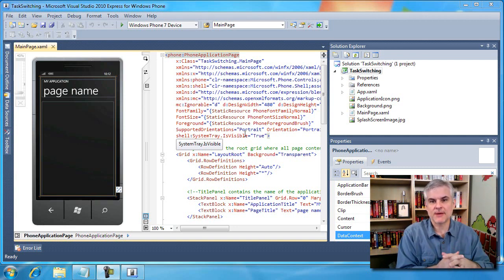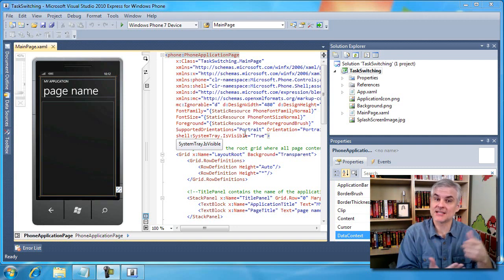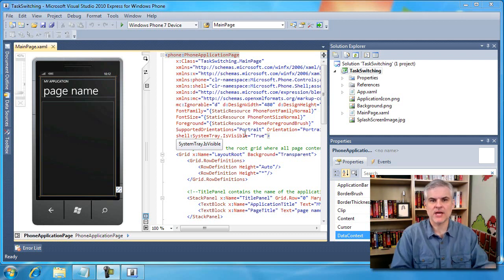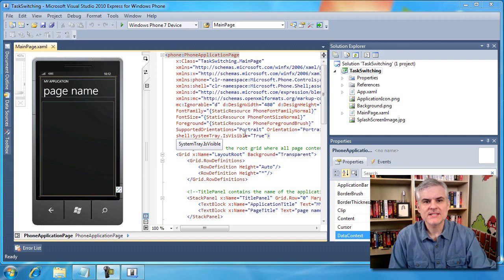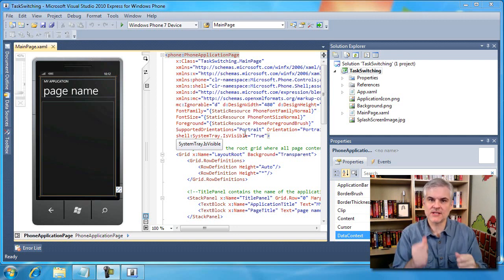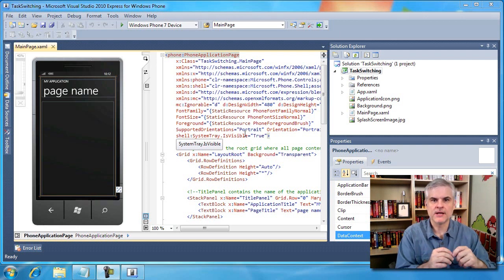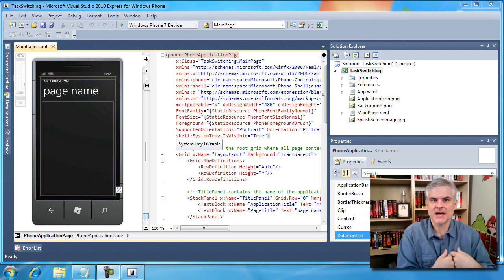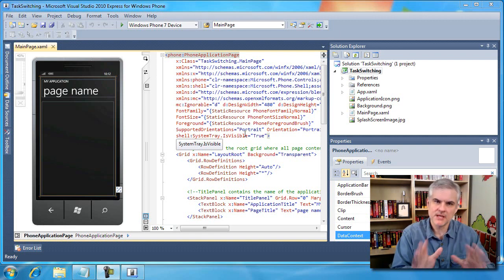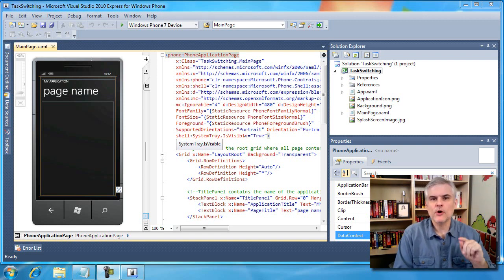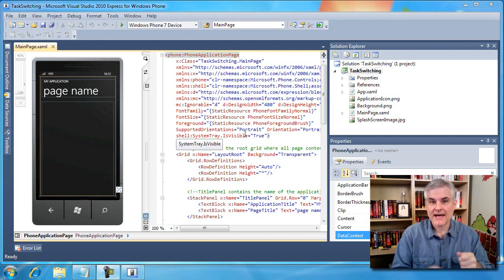We haven't talked about what happens whenever the user decides to click the back button or the start button and actually leave our application. As far as the Windows Phone 7 operating system is concerned, those two actions are different, even though to the end user — and even to us sometimes — they may appear to be the same. When a user opens your application from the start screen, the application has been launched — it's in a launched state.